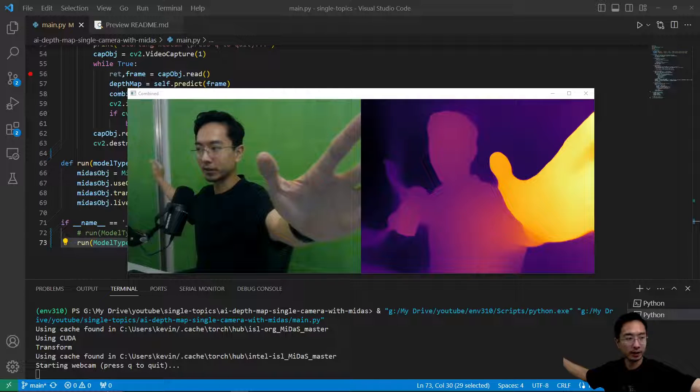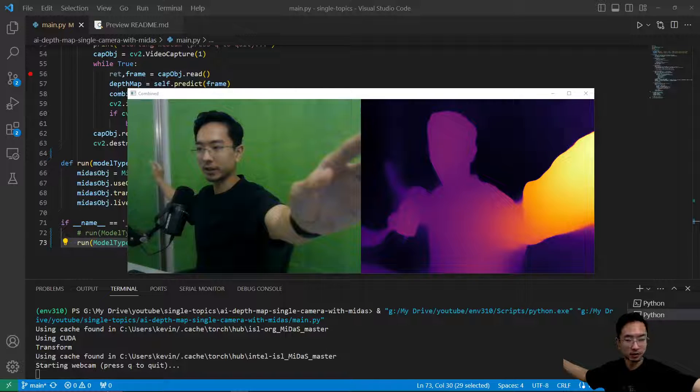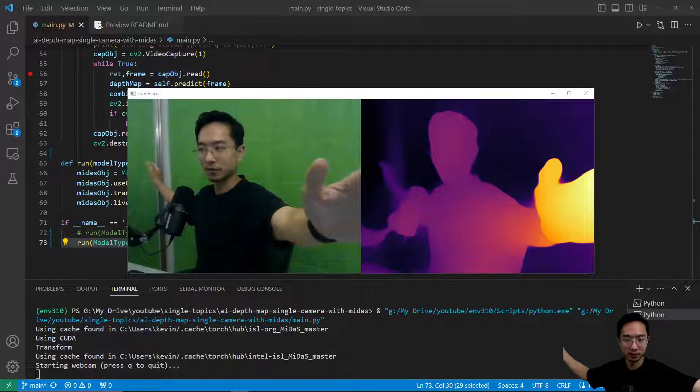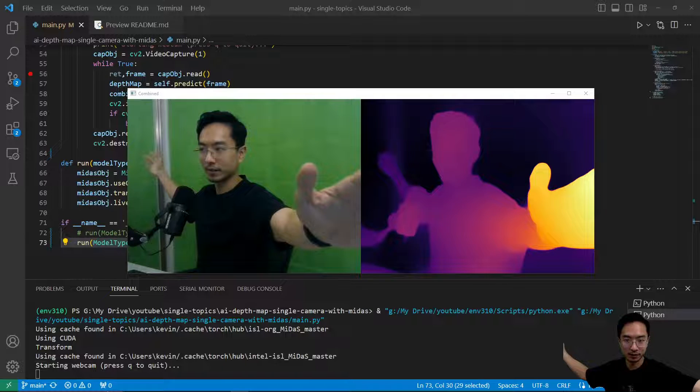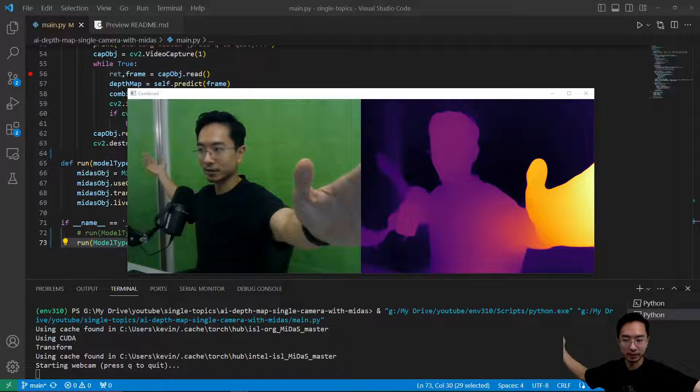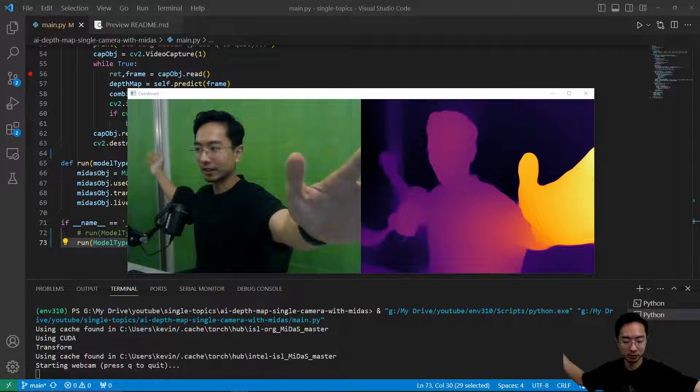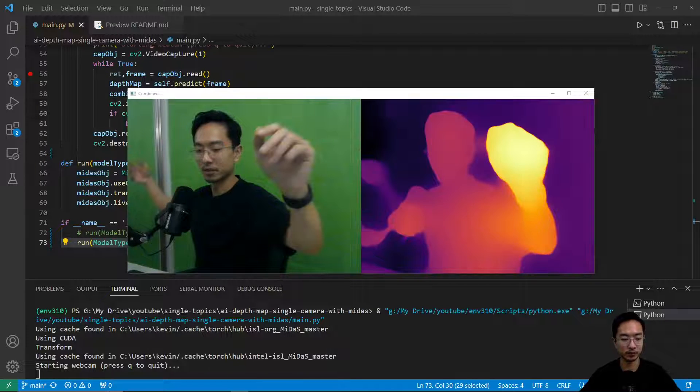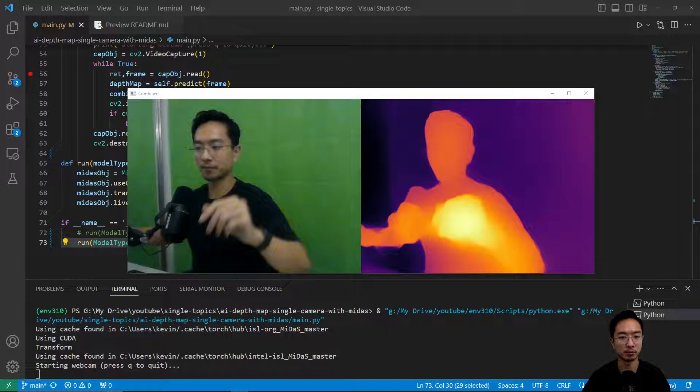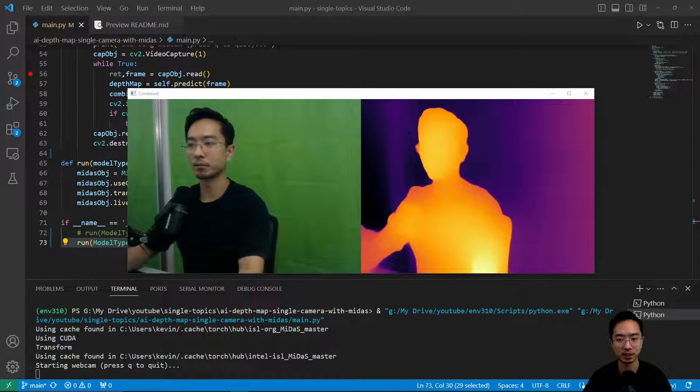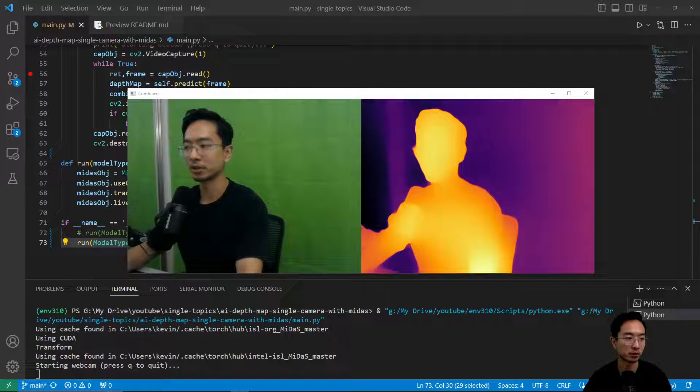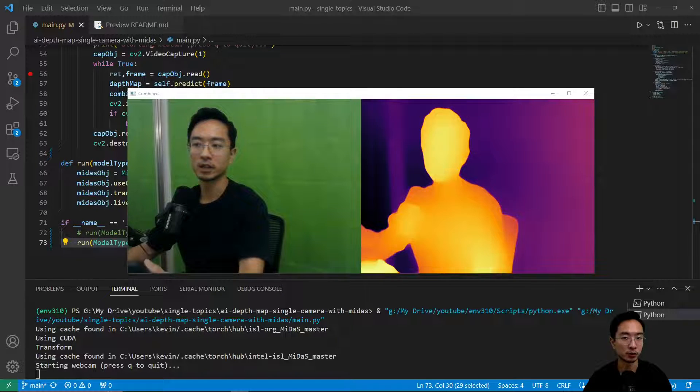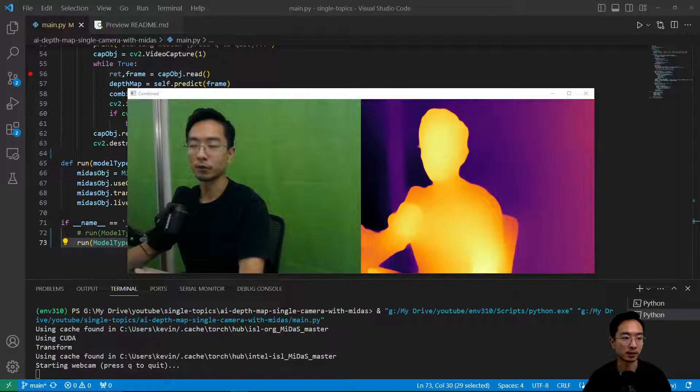You can see my hand that's close is a very bright yellow and my hand that's in the back is a nice light purple. So you can see that this probably does a much better depth estimation. But of course for the trade-off of speed.